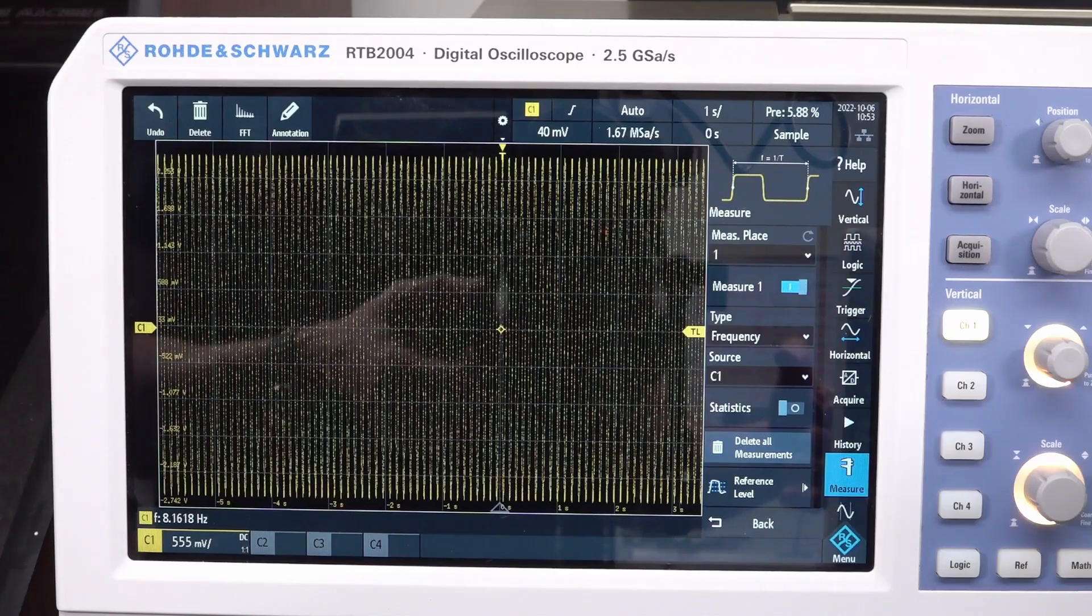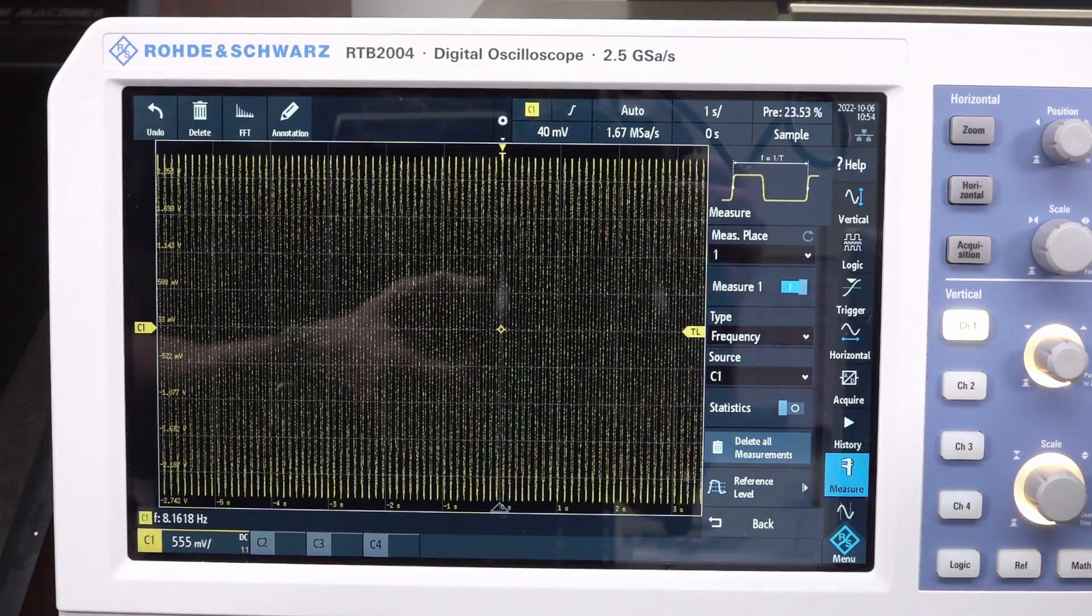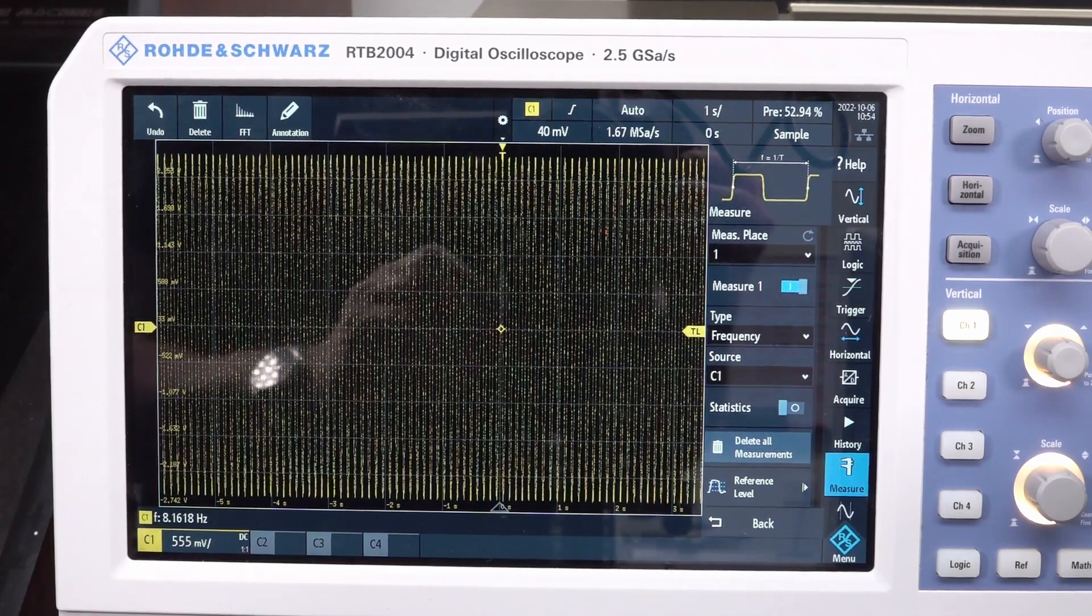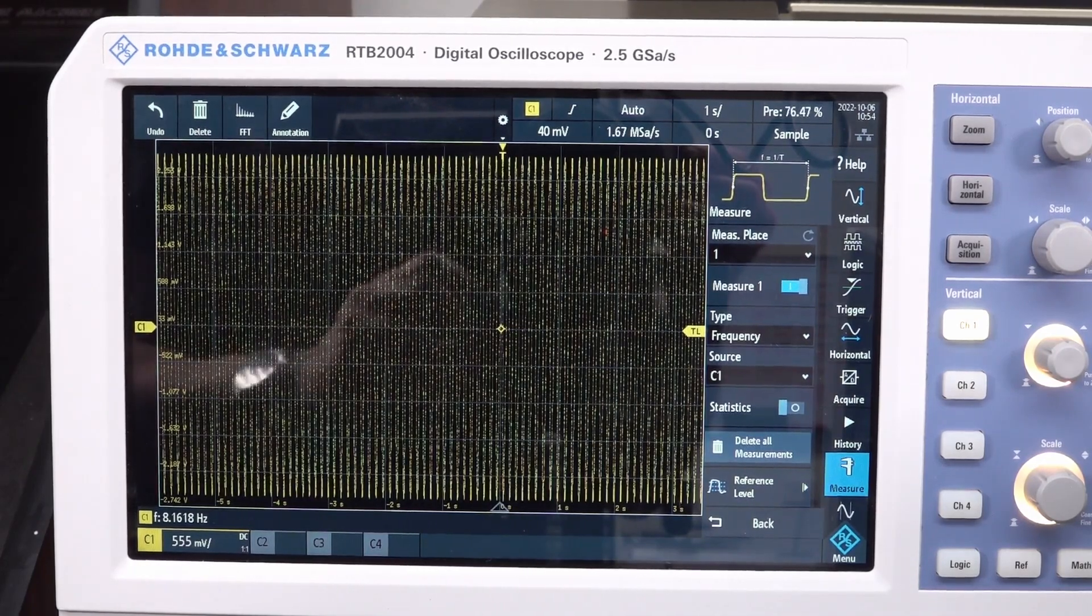But hey, Rohde Schwartz will do that too. There you go. 8.16 hertz.